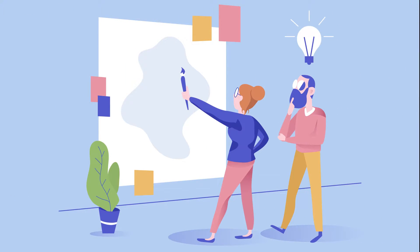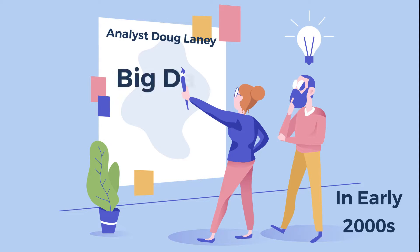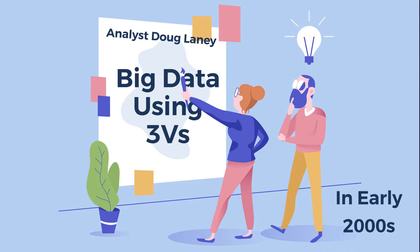The concept gained momentum in the early 2000s when industry analyst Doug Lainey defined big data using three Vs.